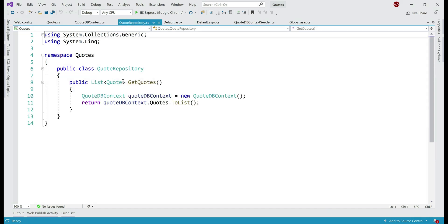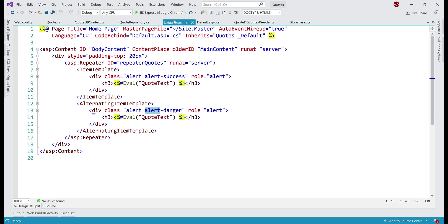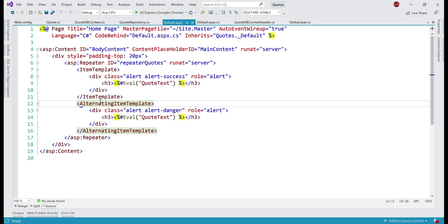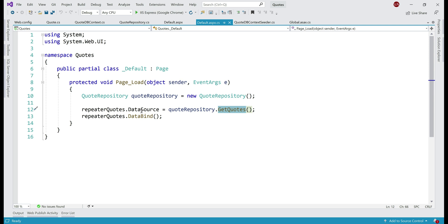Next, we have the QuoteRepository class. As you can see, this class has just one method — getQuotes — that returns the list of Quote objects. All it's doing is creating an instance of QuoteDbContext class, retrieving the list of quotes, and returning them. Then it is the default.aspx page that is responsible for displaying the list of quotes, and for that we have a repeater with ItemTemplate and AlternatingItemTemplate. Both templates bind to the QuoteText property of our Quote class. In the code-behind file, in the Page Load event, we create an instance of QuoteRepository, call the getQuotes method, retrieve the list of quotes, set that as the data source, and call the DataBind method.